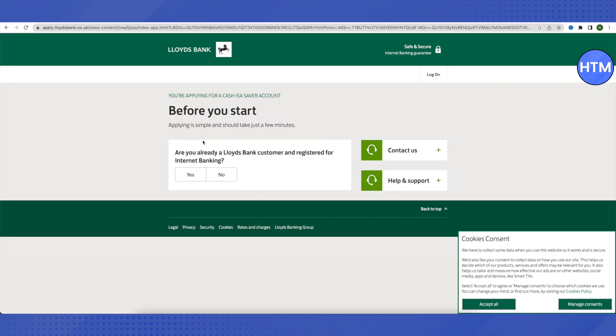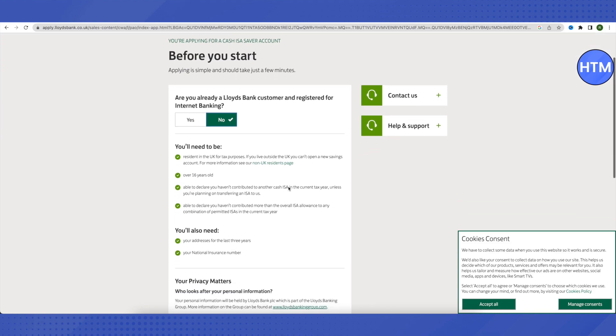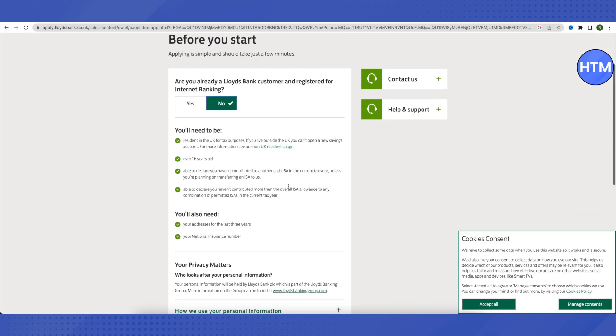After that, you can just click on the apply now option. It will ask you whether you are already a registered customer of Lloyds Bank. Then you can choose it appropriately. I will just say no. Then it will give us the different eligibility criteria that we need to fulfill in order to get an account.